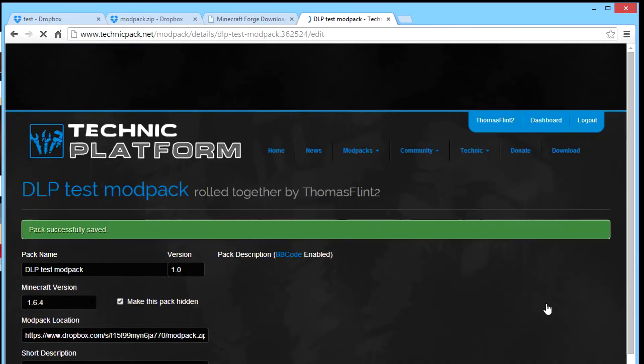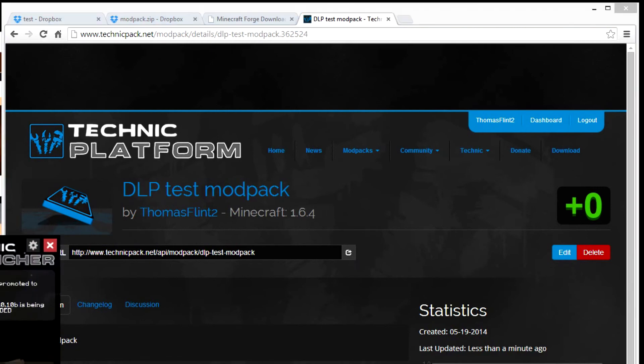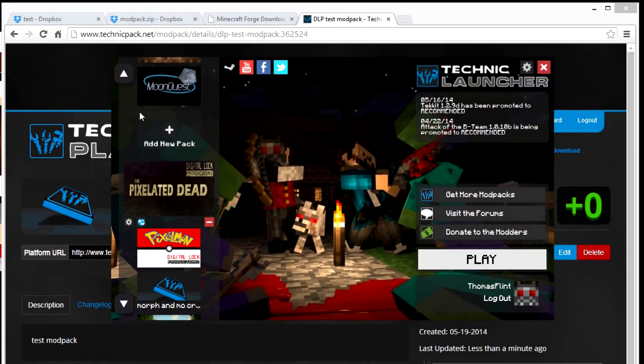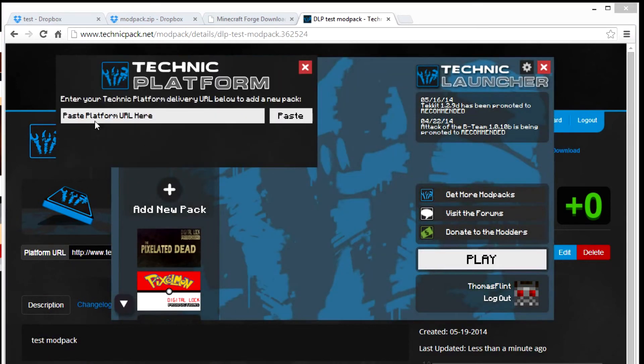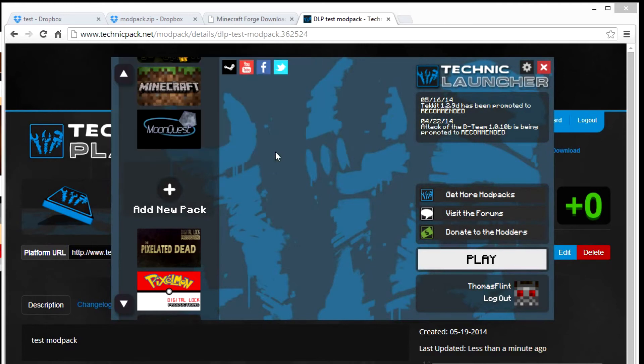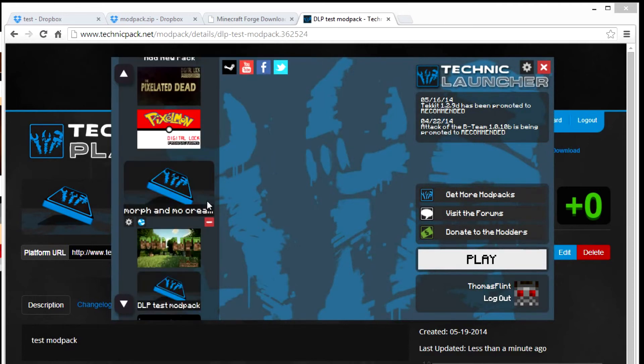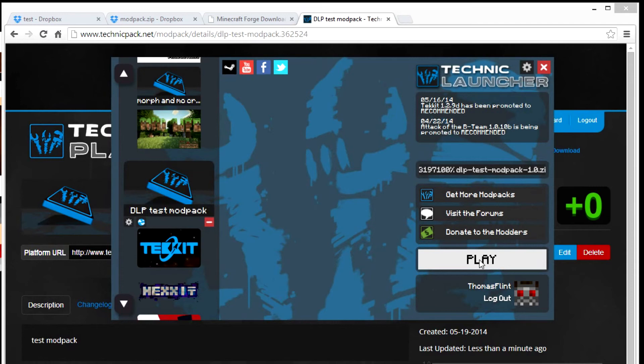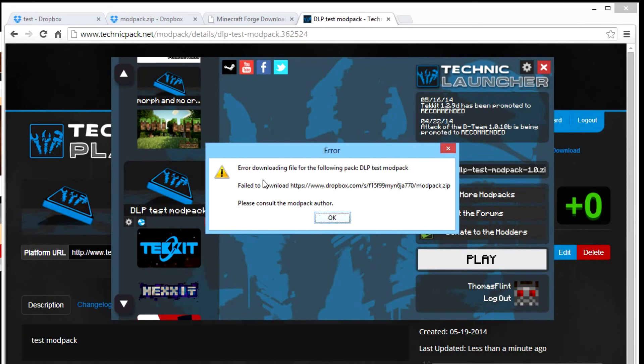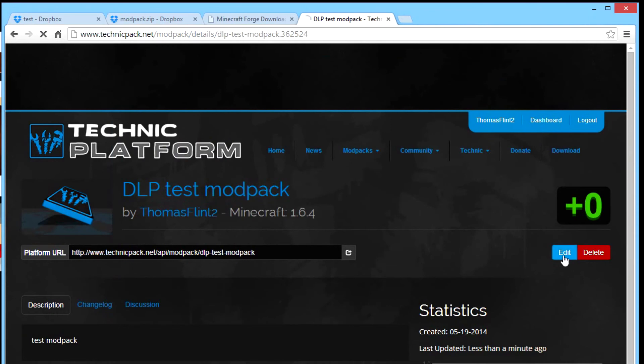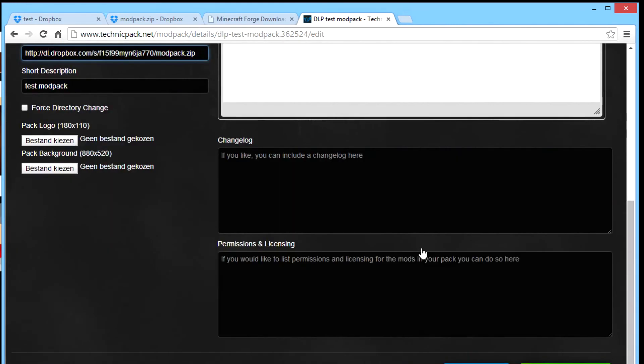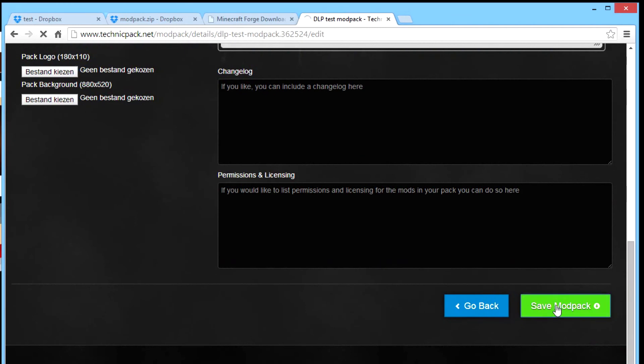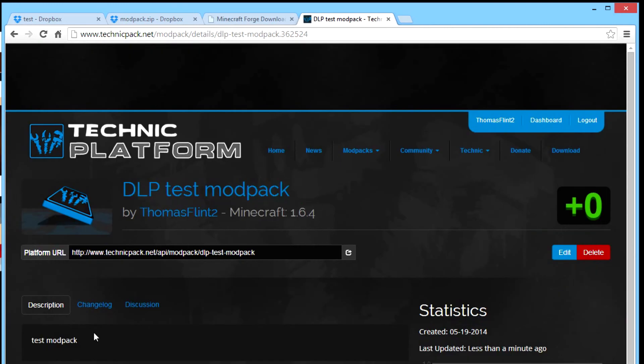You go back, you get your platform link. If you go to the launcher, that's my modpack. Let's go to here, add modpack. You have your platform link, you want to paste it and add modpack. Now if you go to your test and you play, you get this error: error downloading file of the following pack DLP test modpack, fail to download. That's what the problem I had first. But when you change your location without the S and this you change into direct link, you save modpack. And you go back, the test, the link will be the same.